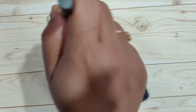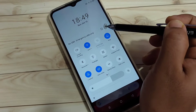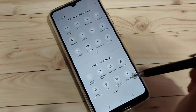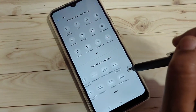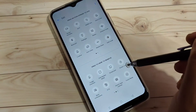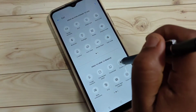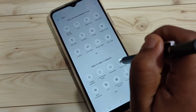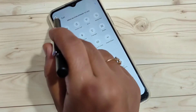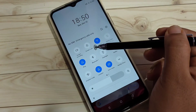The second method: go to the notification panel and tap on the Edit button. Tap on it, then go to the next page. Here you can see the option 'Screen Lock' — tap and hold on it and drag it to the top.